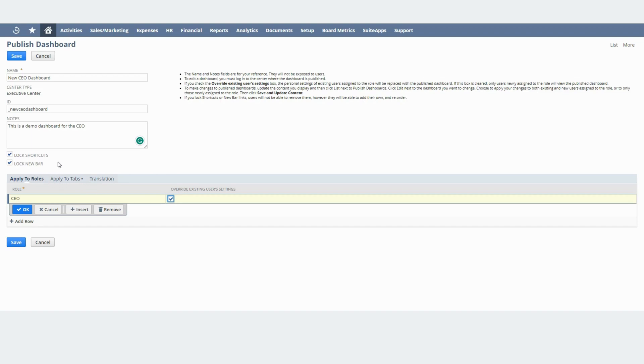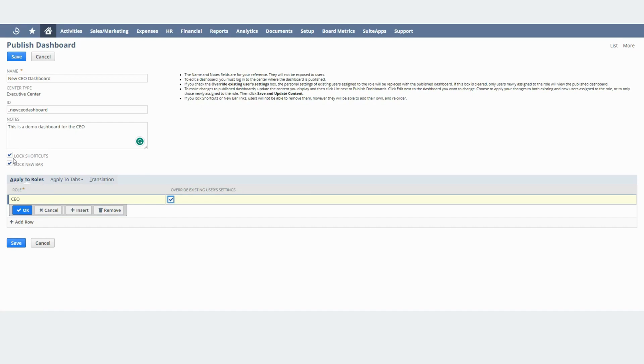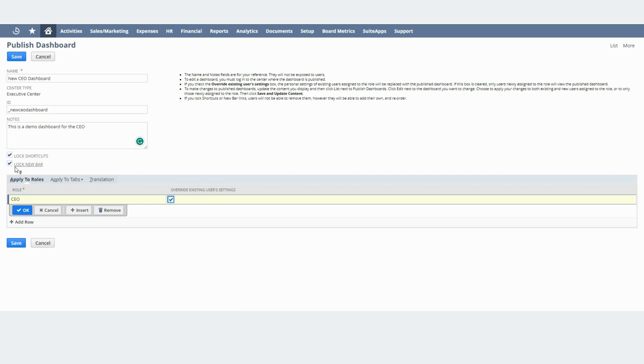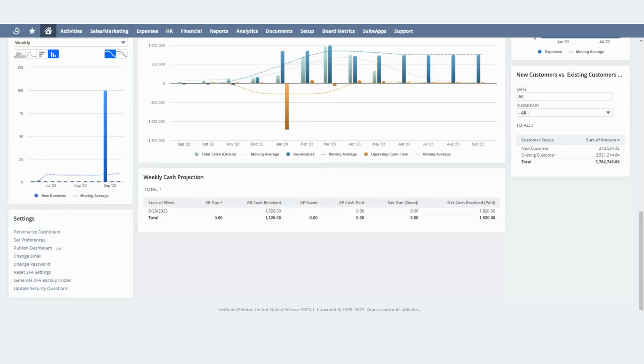Another thing to note here is these two boxes. When you check this Lock Shortcuts checkbox you will essentially tell NetSuite that the user in that dashboard will not be able to modify the shortcut portlet if there is any included in that dashboard. And this one right here, if you check this then you will tell NetSuite that the user will not be able to modify the new bar icon. That is this icon right here.